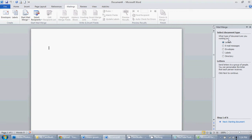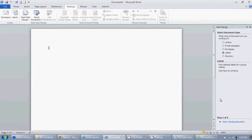So what type of document are you working on? We are working on envelopes or not envelopes, labels. And it gives a description of what each thing does.